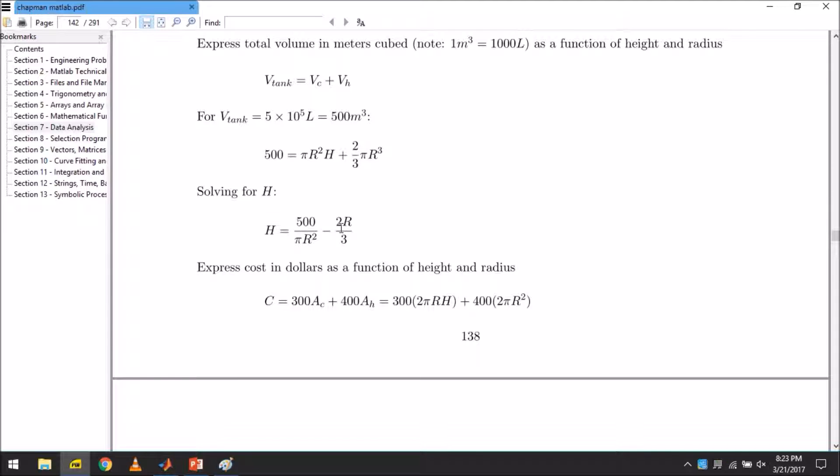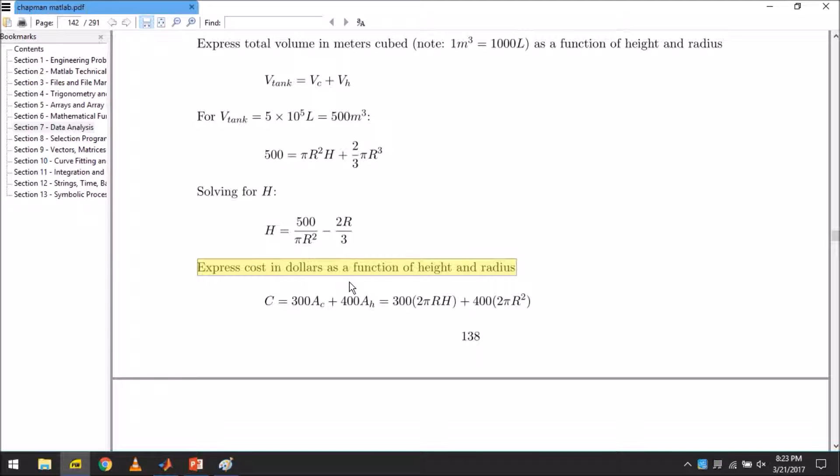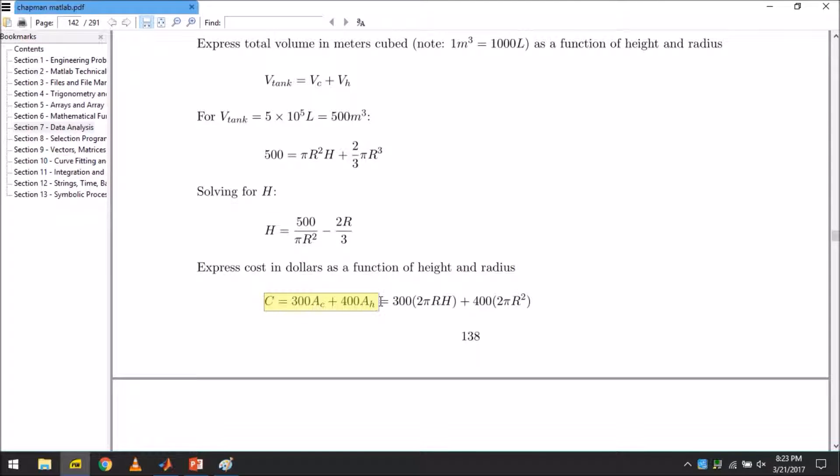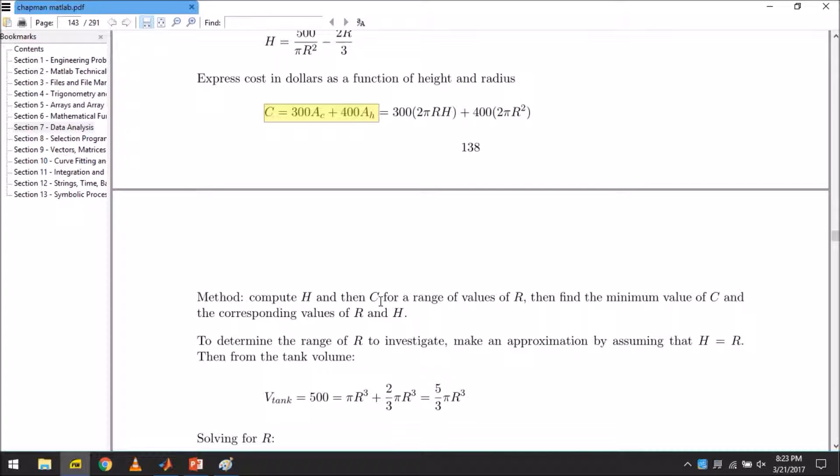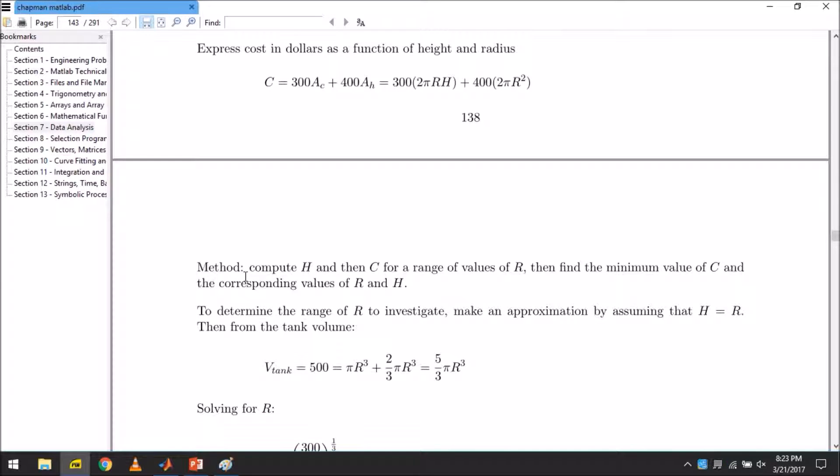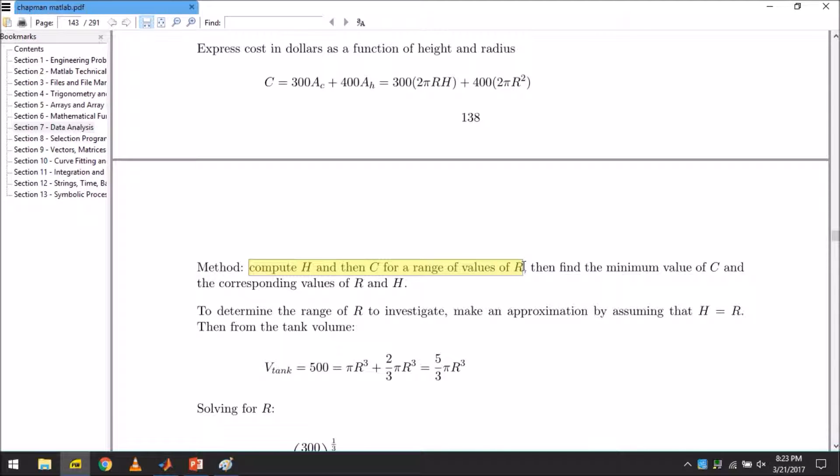Now comes the difficult part - to express the cost in dollars as a function of height and radius. This is the expression of cost which has been provided to us. Now we compute height and then cost for a range of values of R. We do not know R, so we will be giving MATLAB our preferred range of values in which we think our radius should lie, so that it can give us or show us the optimum radius that this tank should have.